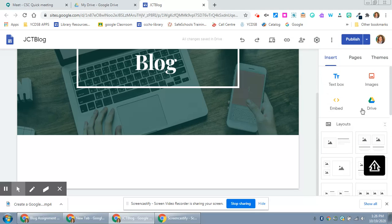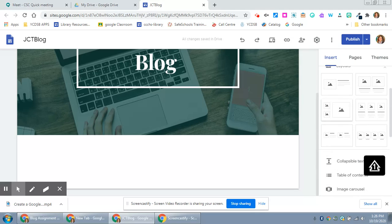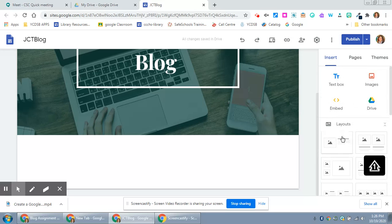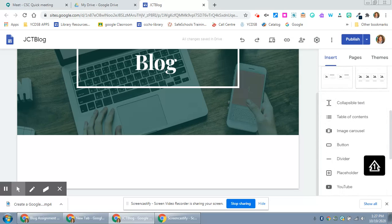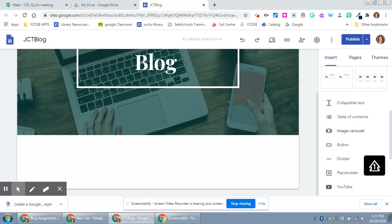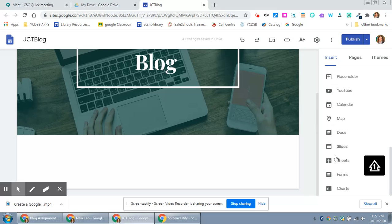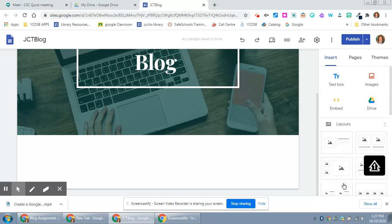You're going to for the most part stay on the insert tab and you have all of these options to insert. You can choose a layout that is predetermined and you just have to populate it. You can put something that is collapsible so you won't see it unless the person clicks on it. You can have a table of contents, a series of images, a button, a divider, a placeholder. You can embed a YouTube video, a map, anything from your Google Drive as well.